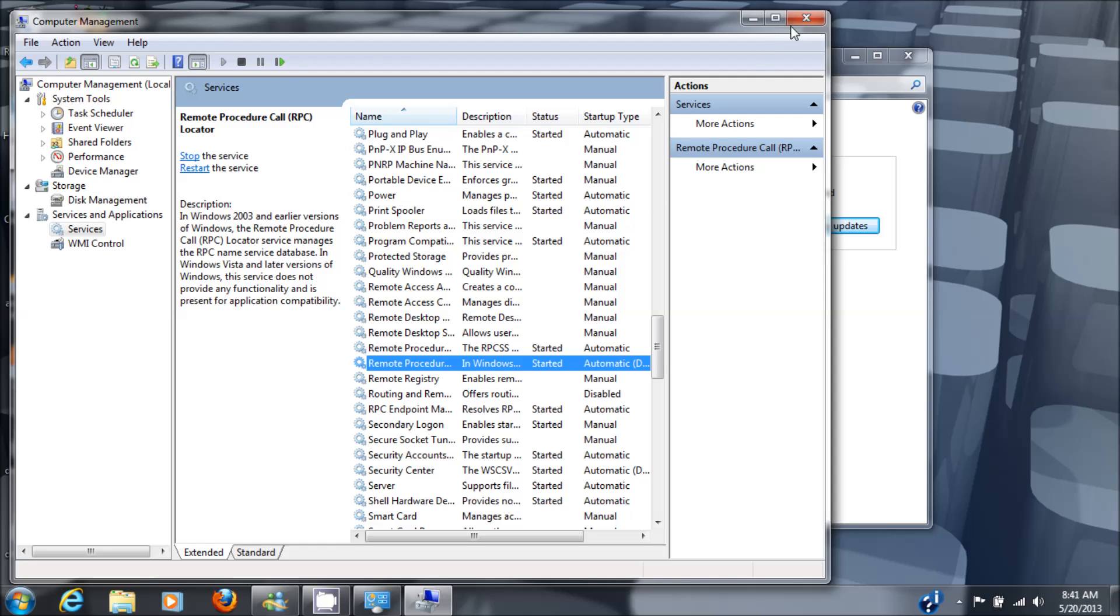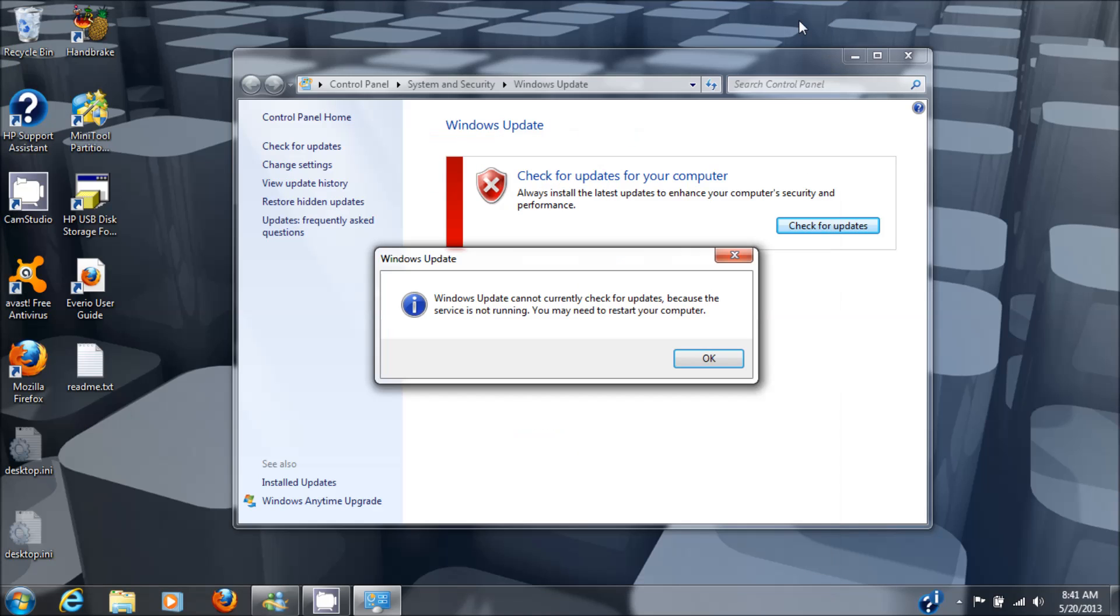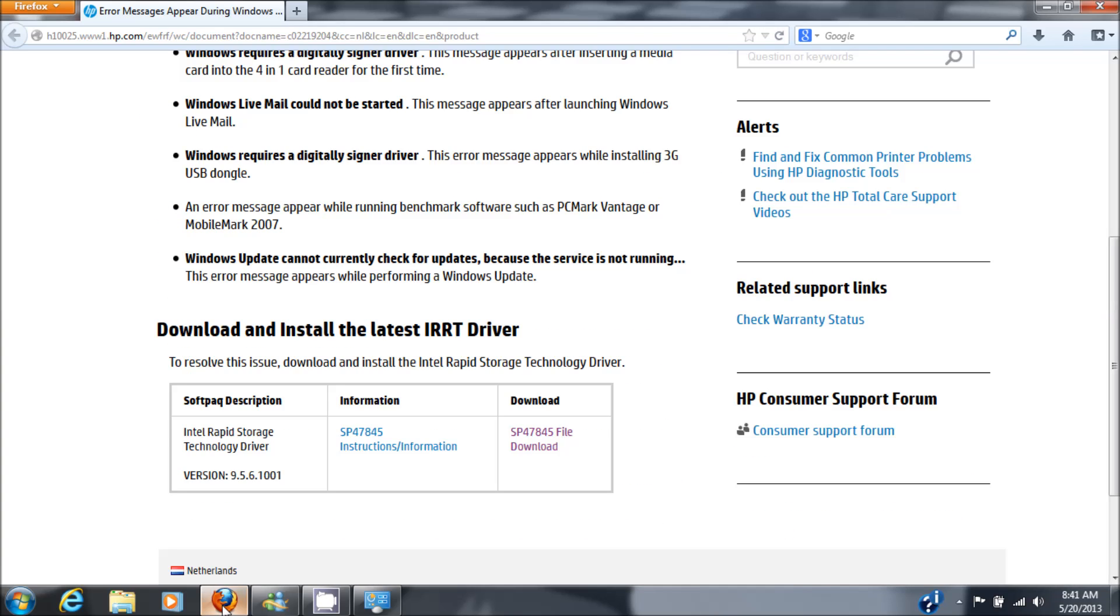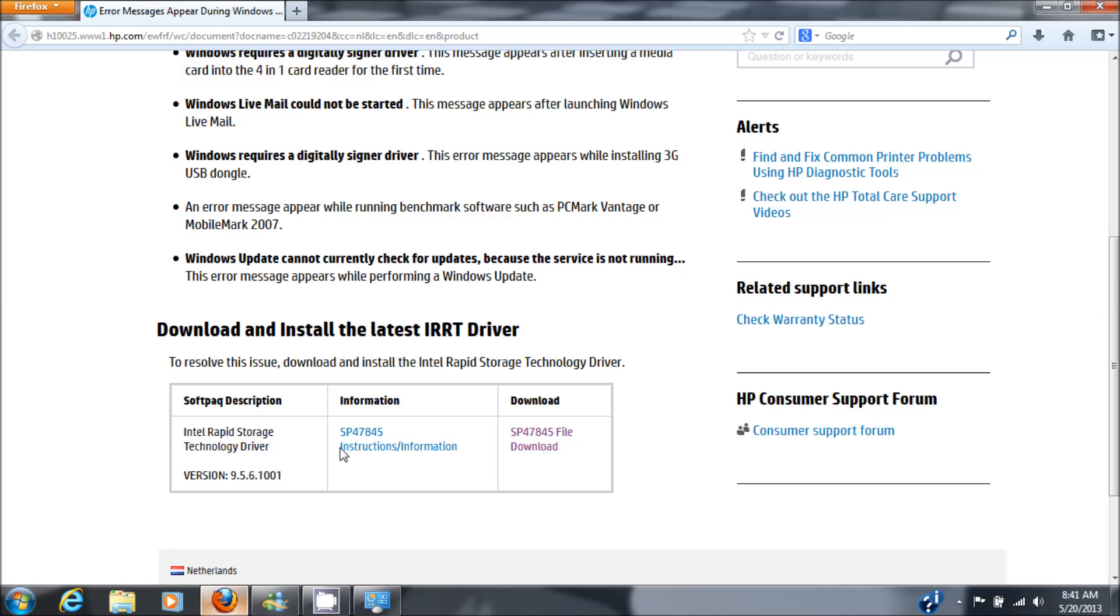So after bashing my head against the internet for a while trying to find a solution to this issue, I finally did find it. The issue is caused by an Intel driver that you need to install for your hard drive interface.